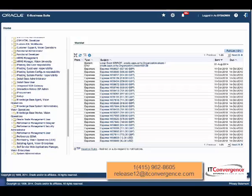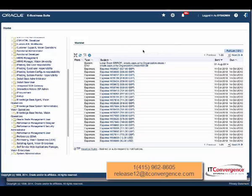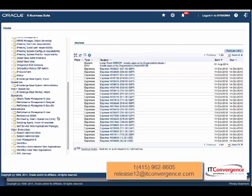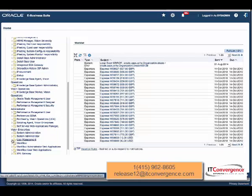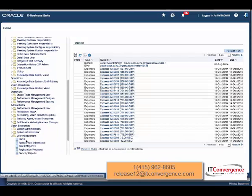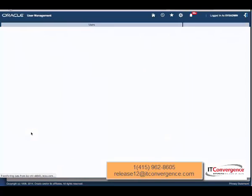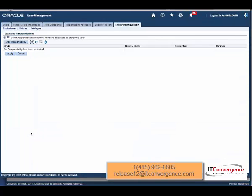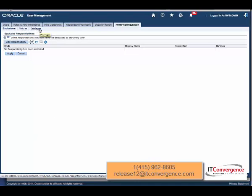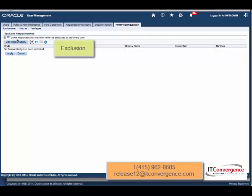I'm logged in as system admin and I'm going to go to the responsibility User Management. Within that responsibility, there is a function called Proxy Configuration. Within Proxy Configuration, we're going to have three different tabs. One tab is Exclusions, where you can set up which responsibilities will not be able to be delegated to any proxy user.